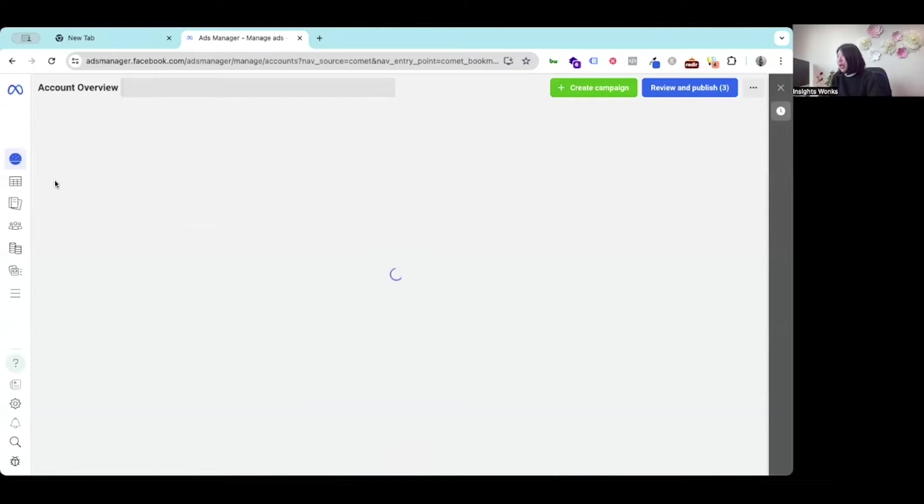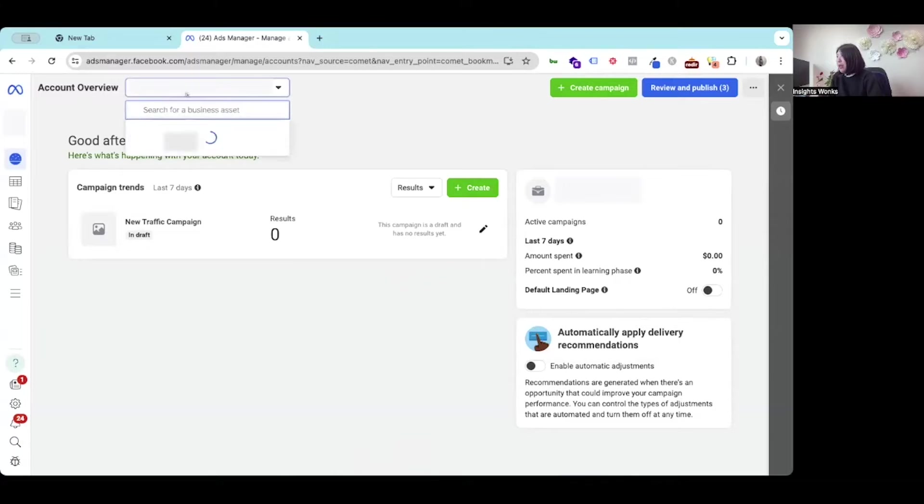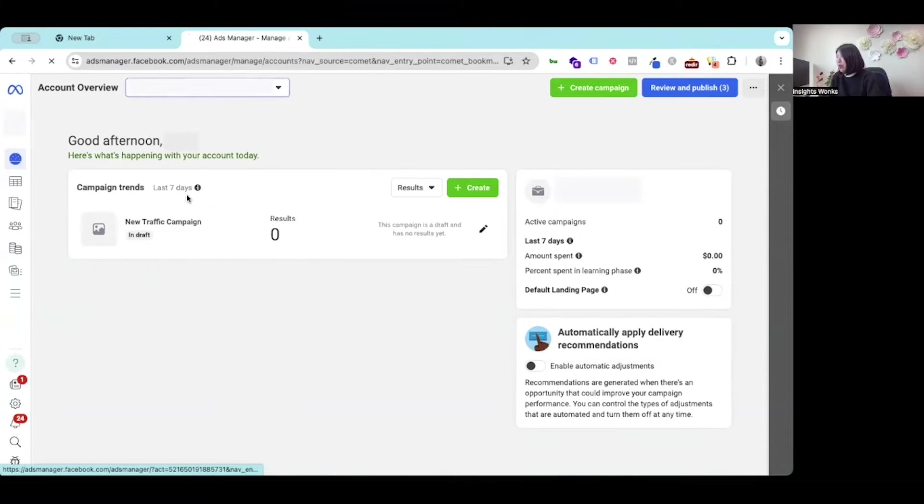If your login manages a list of different ads account, please make sure you select the right one that you want to review.